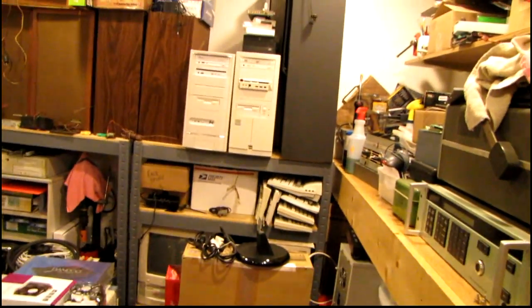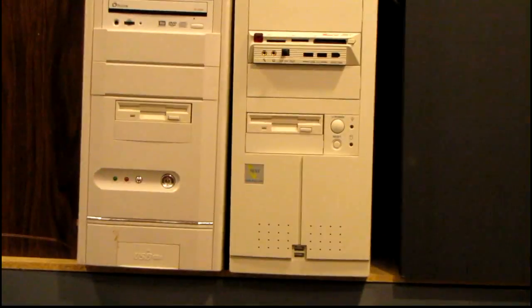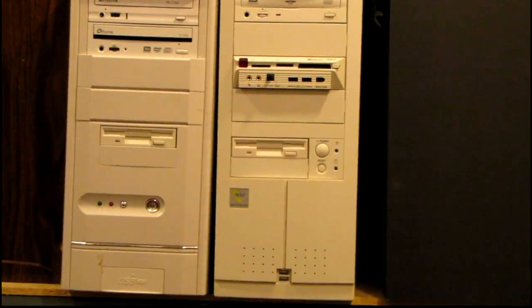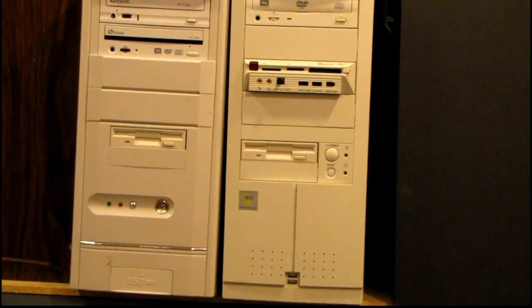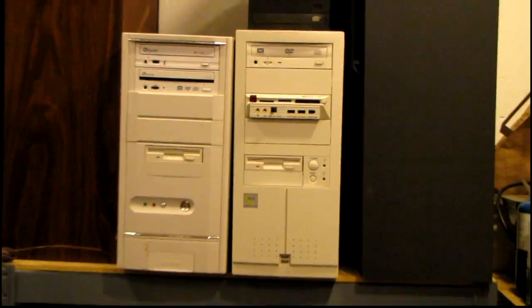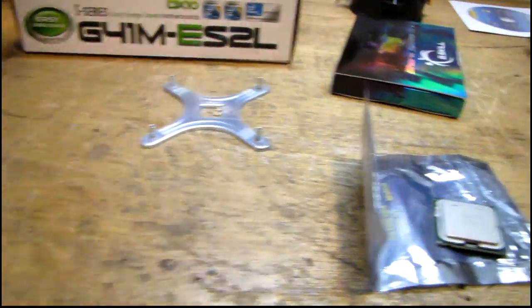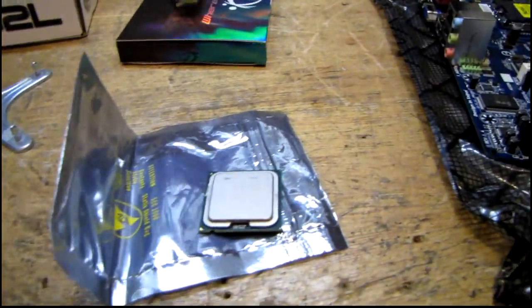Actually, I have two Athlon XP systems over there. They're both the 2600 plus processor and both still great running systems, but I wanted to take advantage of some crap I had laying around.